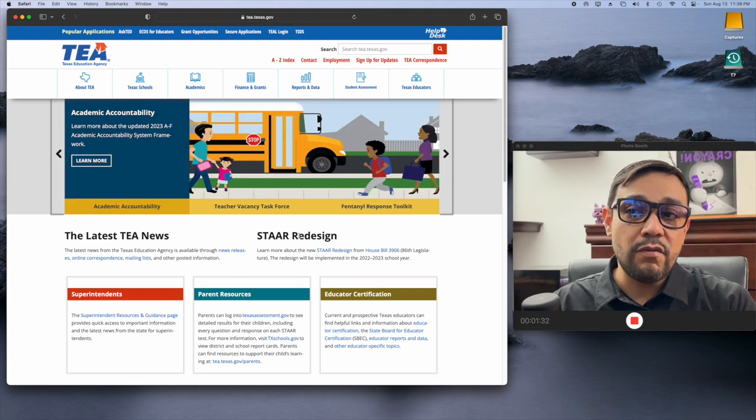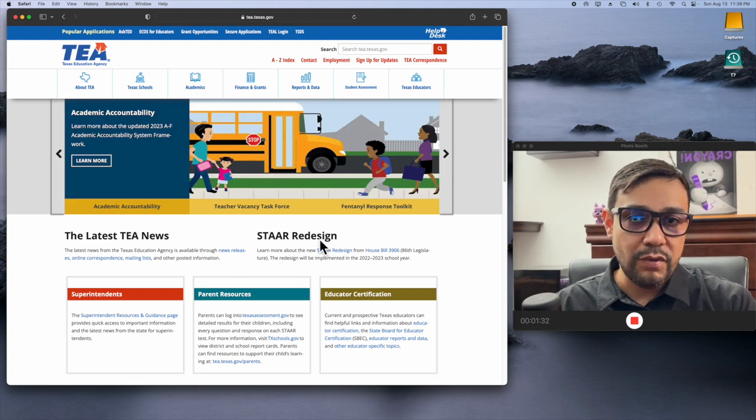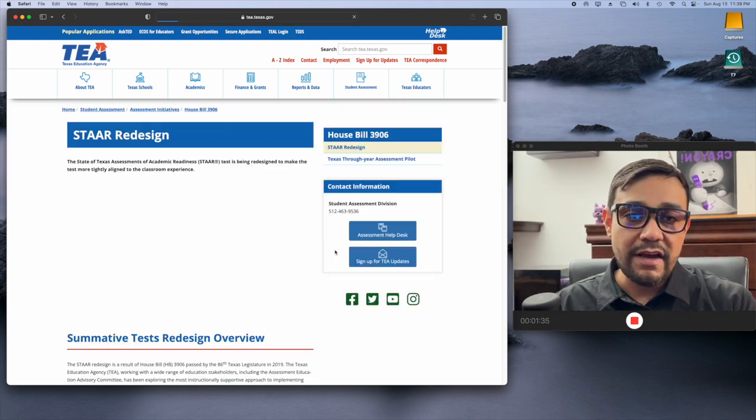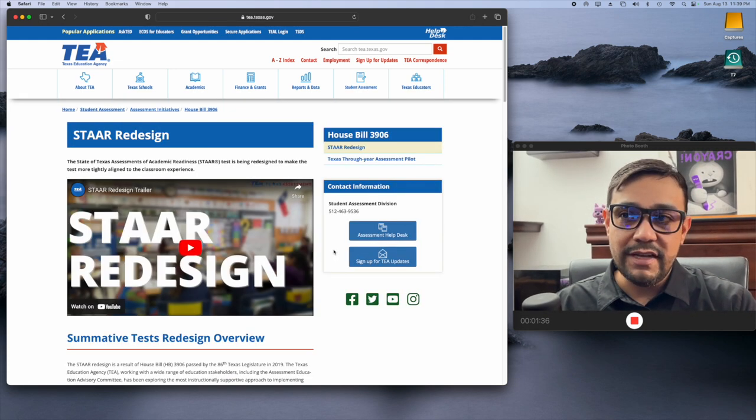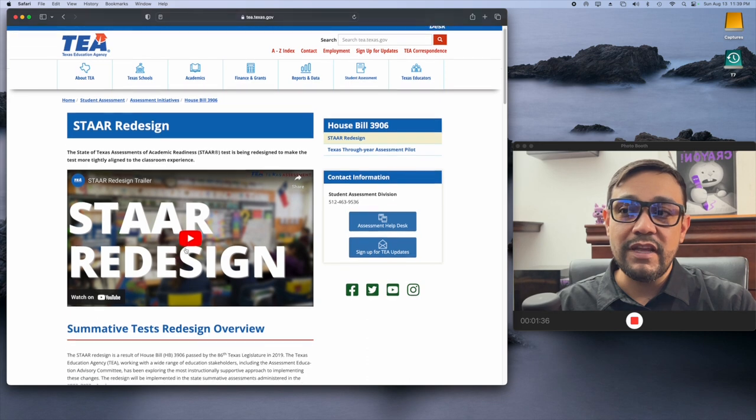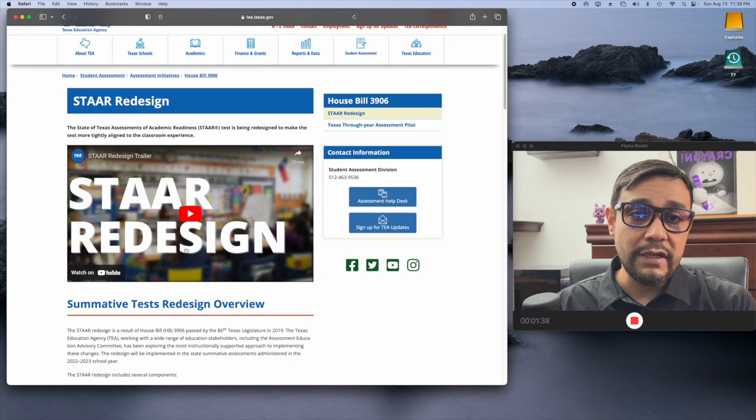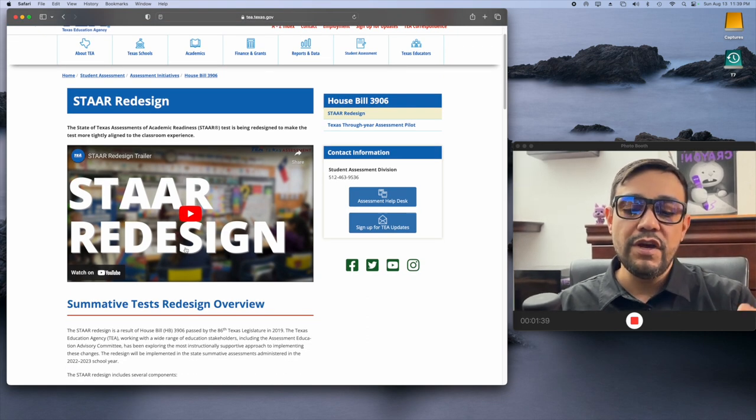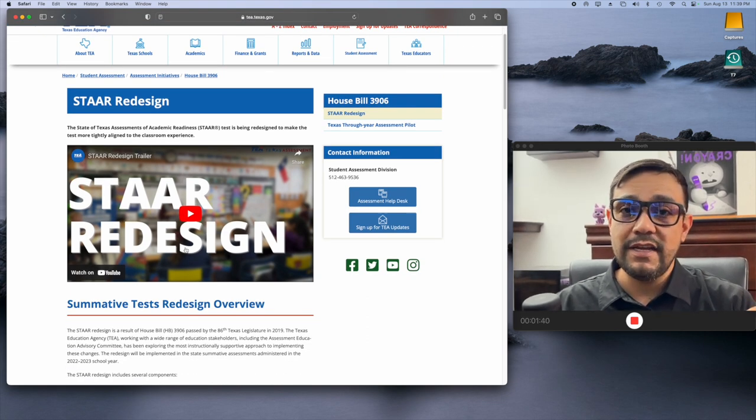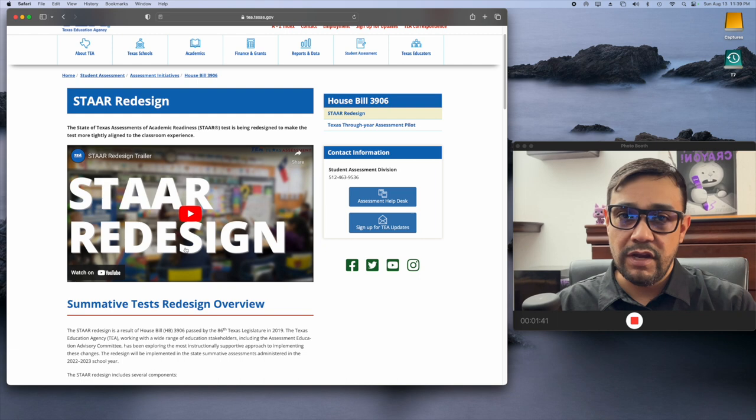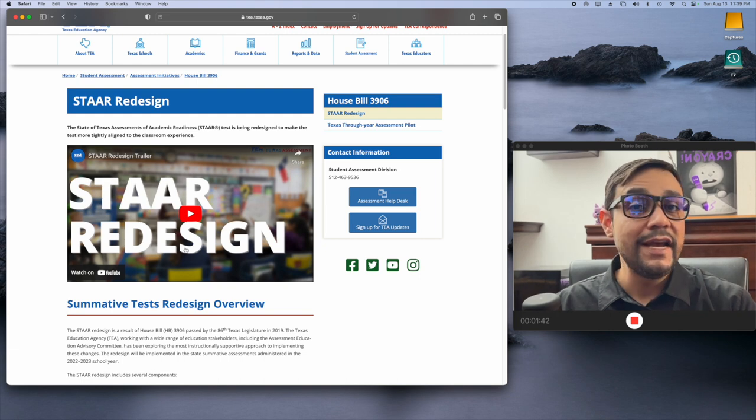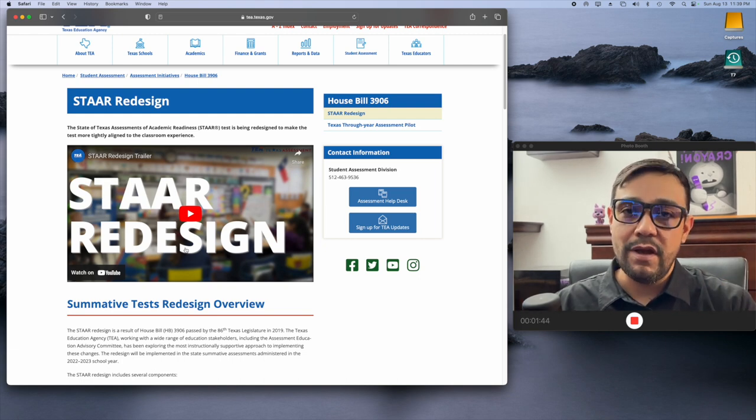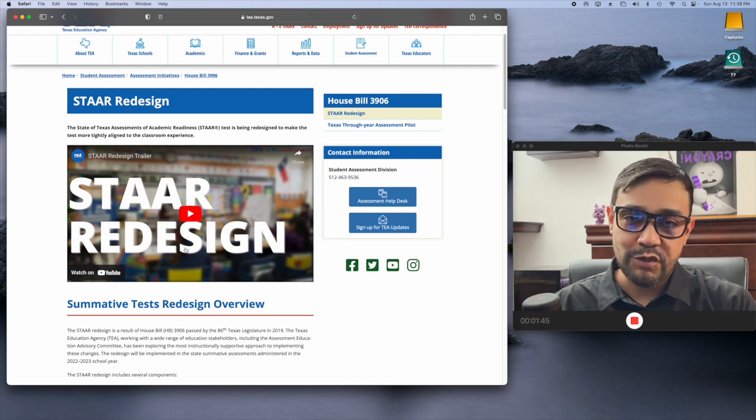Now, if you see here, they're already touting the redesign. If you just click on the star redesign right here, it will give you a really helpful video going into the new expectations for your kiddo this year. Because it's going to be far beyond just multiple choice.